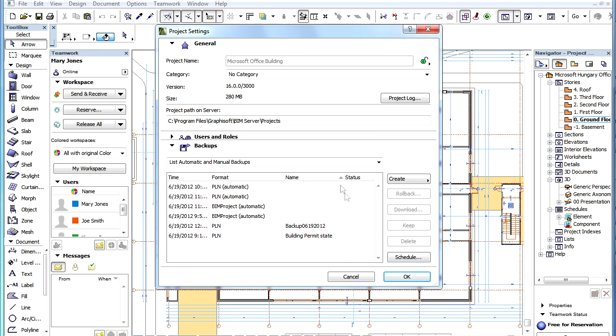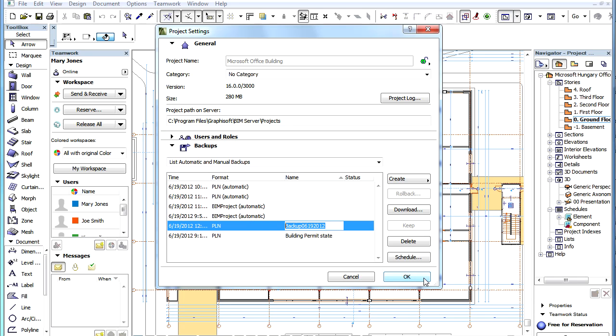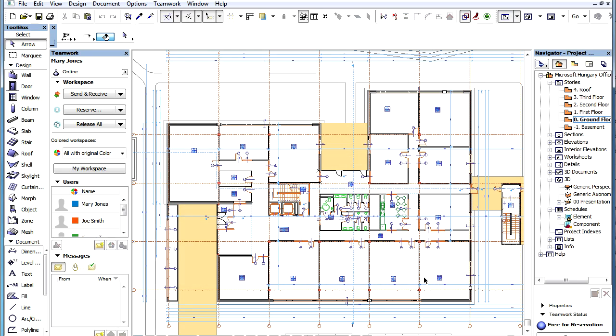After it is finished, the PLN backup will be stored and available among the backups on the BIM Server. Thank you very much.